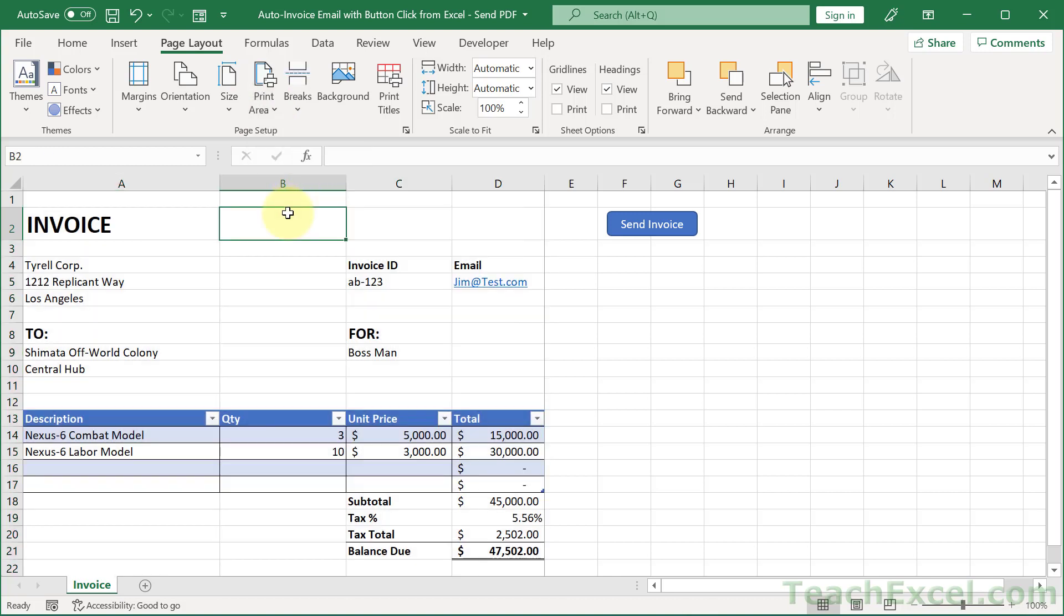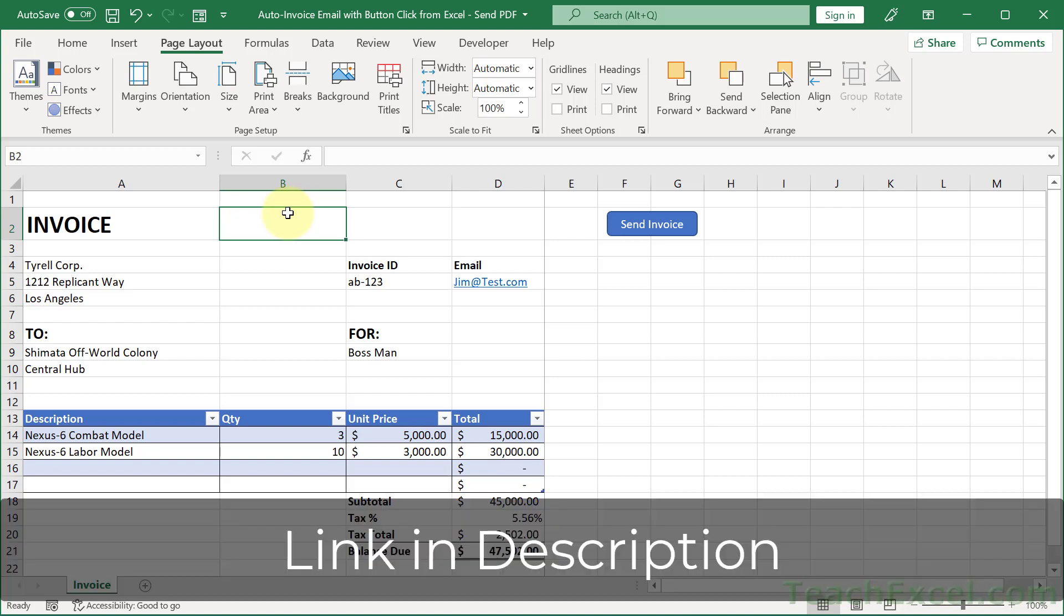But once you've done that, you are good to go in the worksheet and it's time to go to the code. And you can download this workbook and follow along or just pause the screen and type everything out.